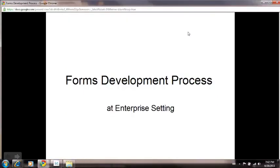Hello, my name is Naveen Kumar. I am an Adobe Lifecycle Consultant at R3 Technology Solutions Inc. At R3, we provide solutions and training for Adobe Lifecycle Enterprise Suite applications.